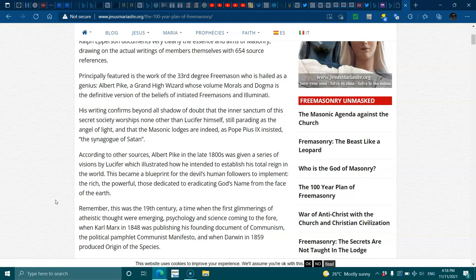His writing confirms beyond a shadow of a doubt that the inner sanctum of his secret society worships not only Lucifer himself, still parading as the angel of light, and that the masonic lodges are indeed as Pope Pyrus insisted the synagogue of Satan. According to other sources, Albert Pike in the late 1800s was given a series of visions by Lucifer which illustrated how he intended to establish his total reign in the world. This became a blueprint for the devil's human followers to implement. The rich, the powerful, those dedicated to eradicating God's name from the face of the earth.